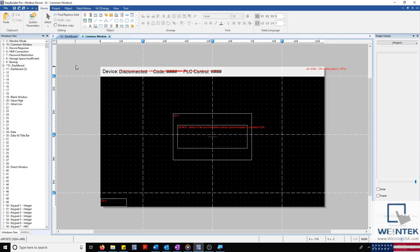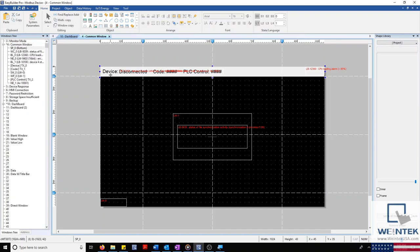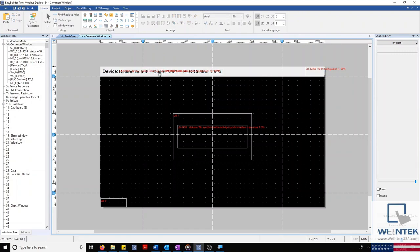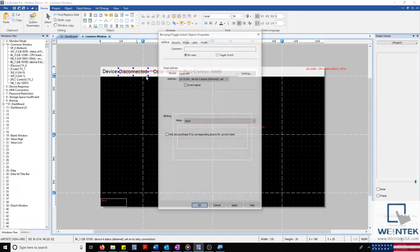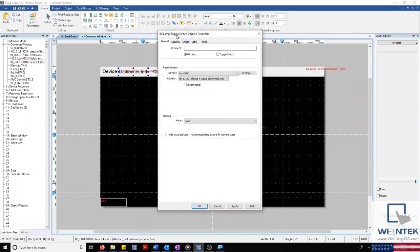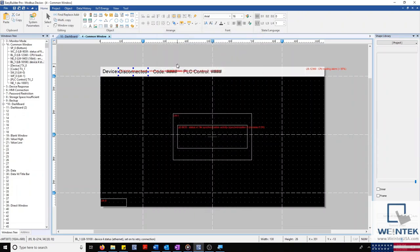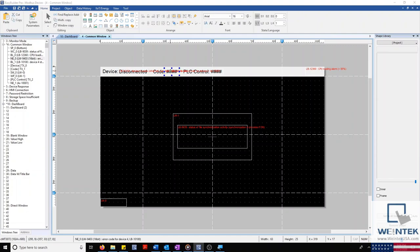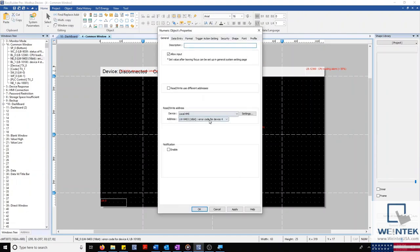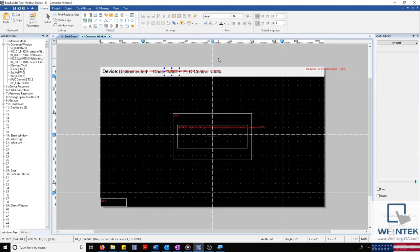At the top, we have a static shape object as well as three static text objects. And next to these, we have a bit lamp that reads the connection status of local device 4, a numeric object that displays its connection error code, and I've also placed a numeric object that displays our control number, which I'll discuss in a bit.